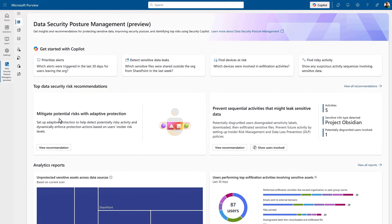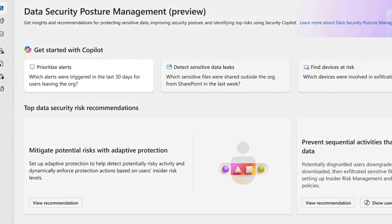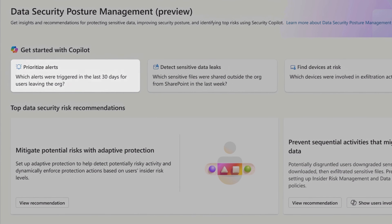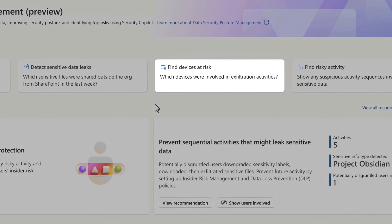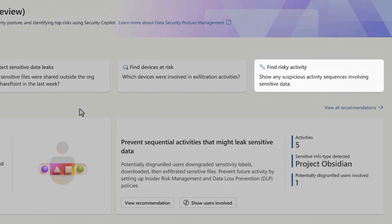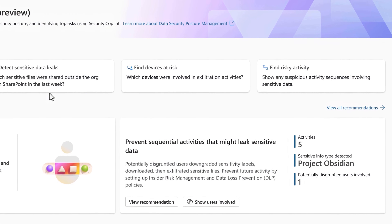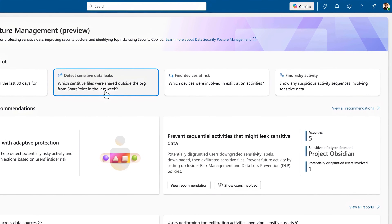When you add Security Copilot to Microsoft Purview, it adds additional capabilities to DSPM, as you can see at the top. These give you starter prompts to prioritize alerts, detect sensitive data leaks, find devices at risk, and risky activity. I'm going to start an investigation with Copilot to hunt for sensitive data leaks.